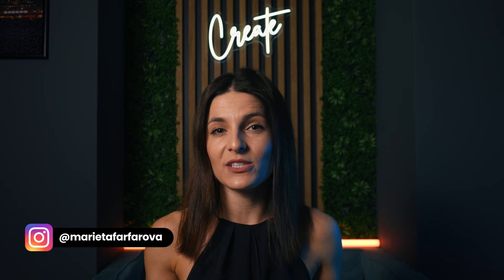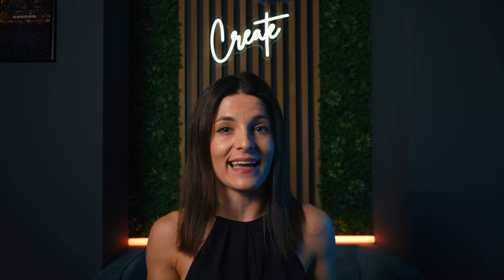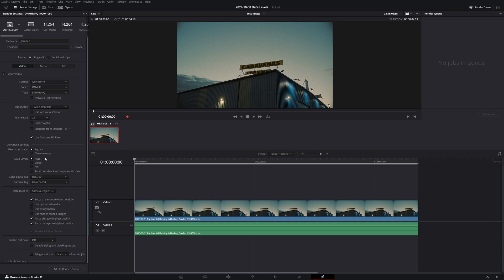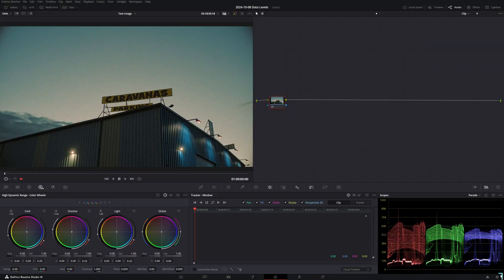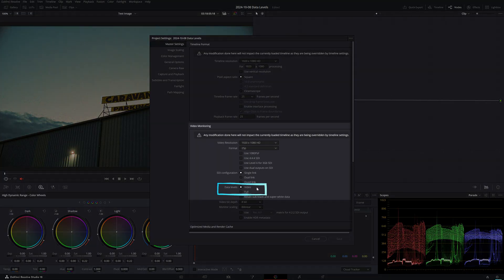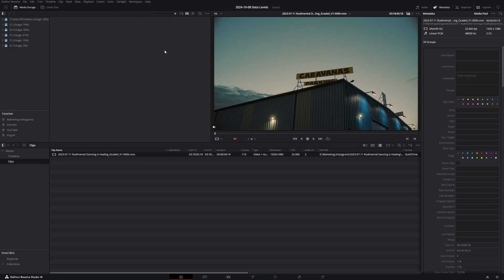Before we get into the video, I'd like to caveat that our topic is not referring to the known QuickTime gamma shift on Mac devices and the Rec.709a workaround. What we're going to be talking about is the data level setting that you may have come across in your Deliver page, in the video monitoring section of your project settings, and in the media pool under clip attributes.